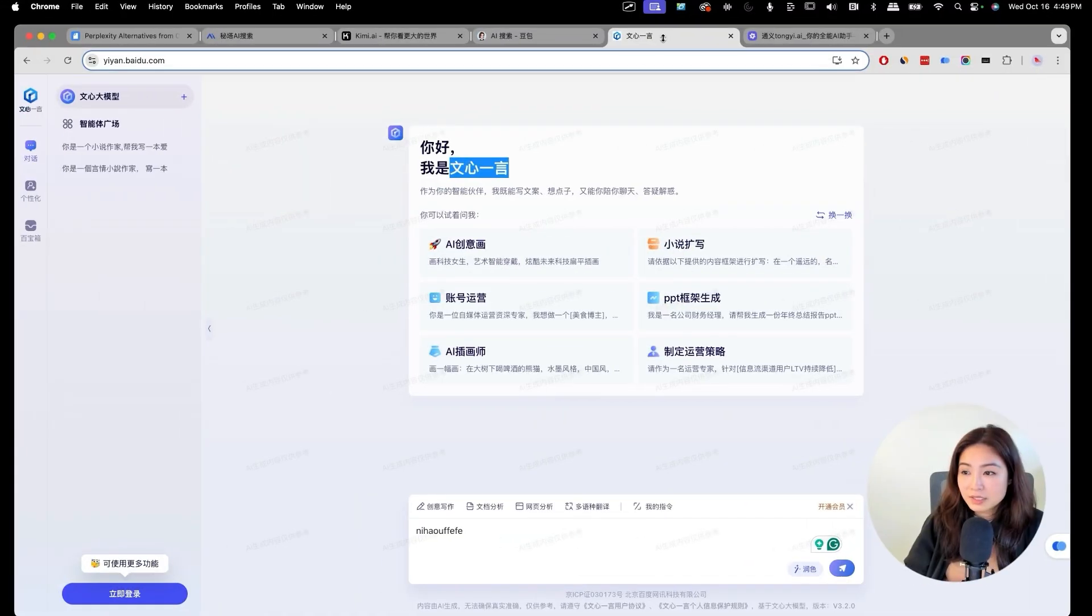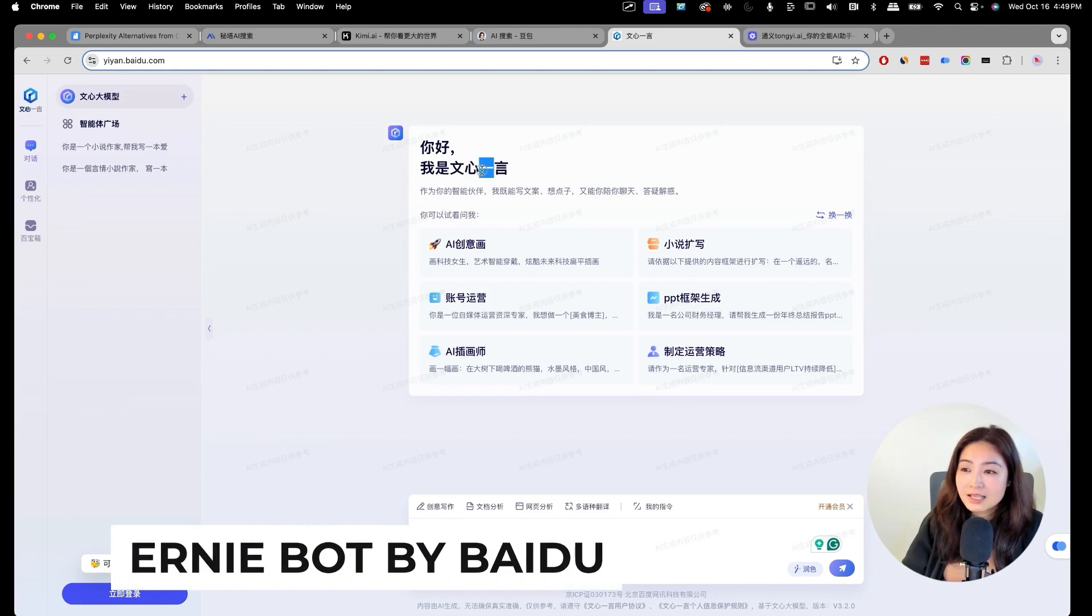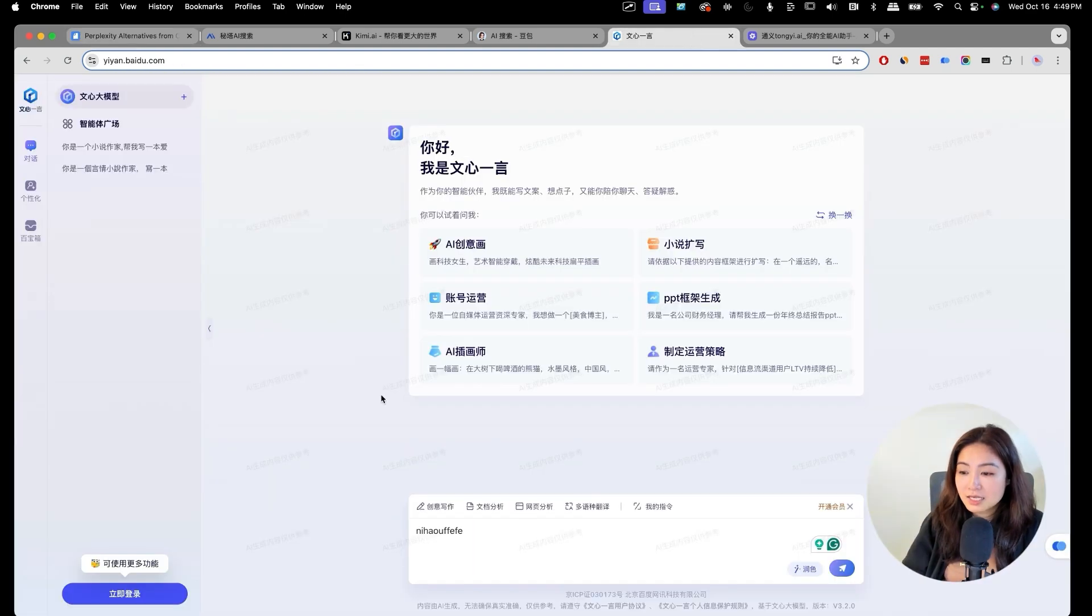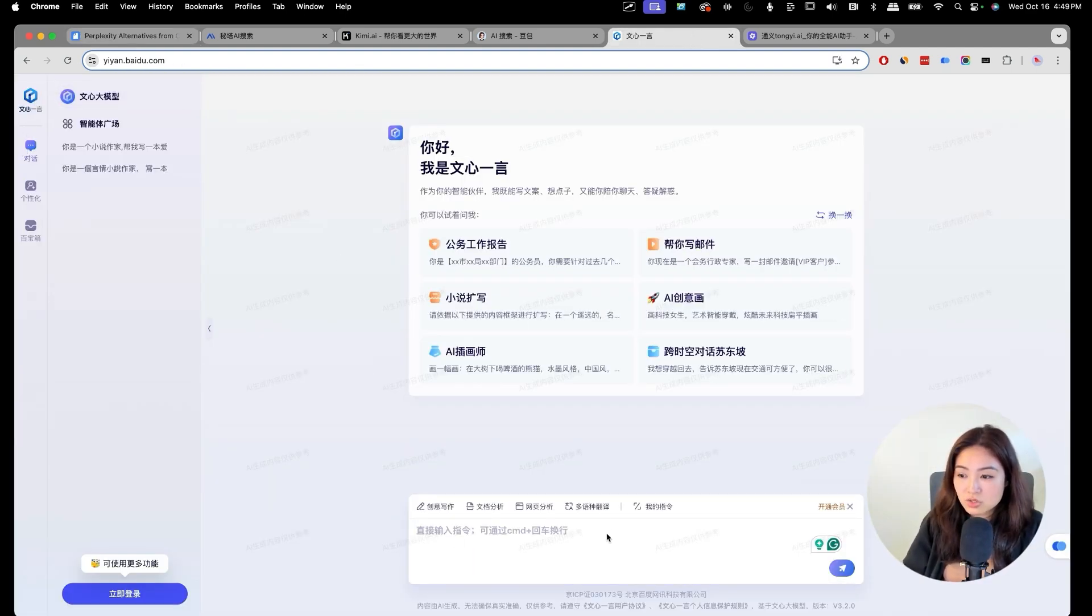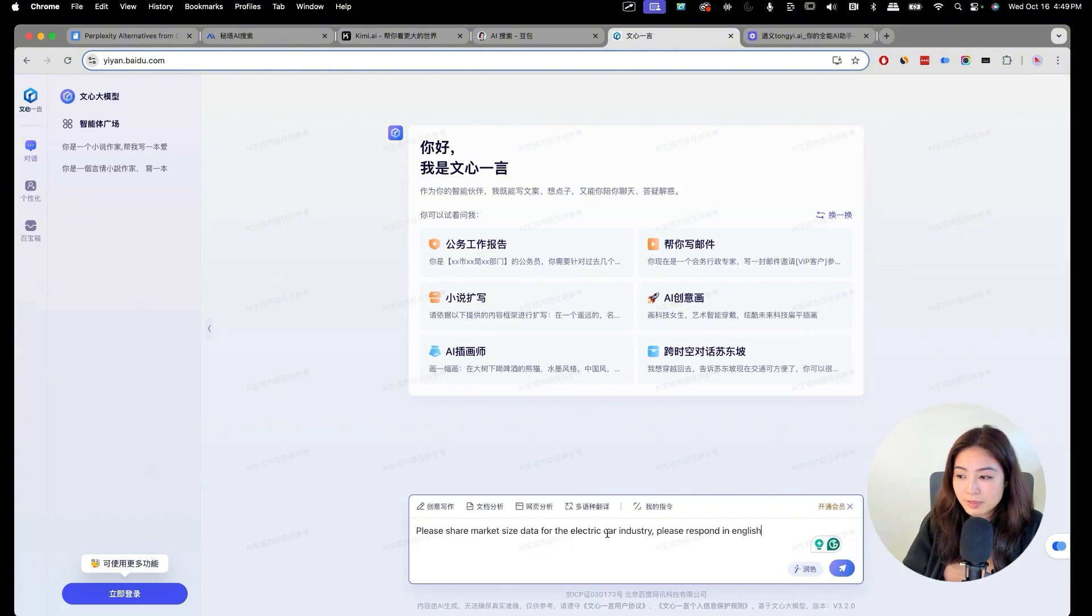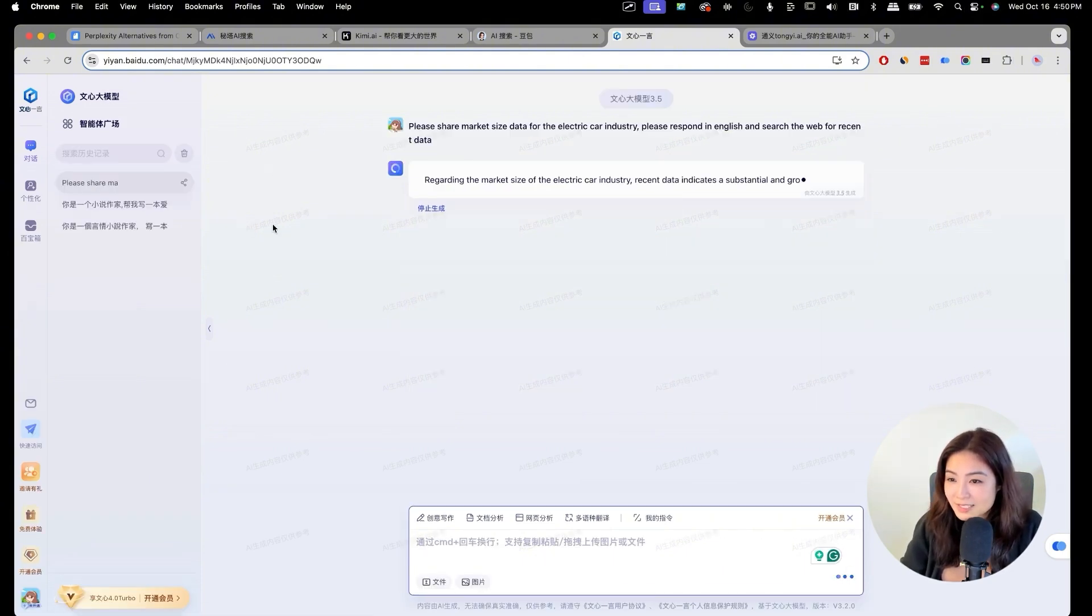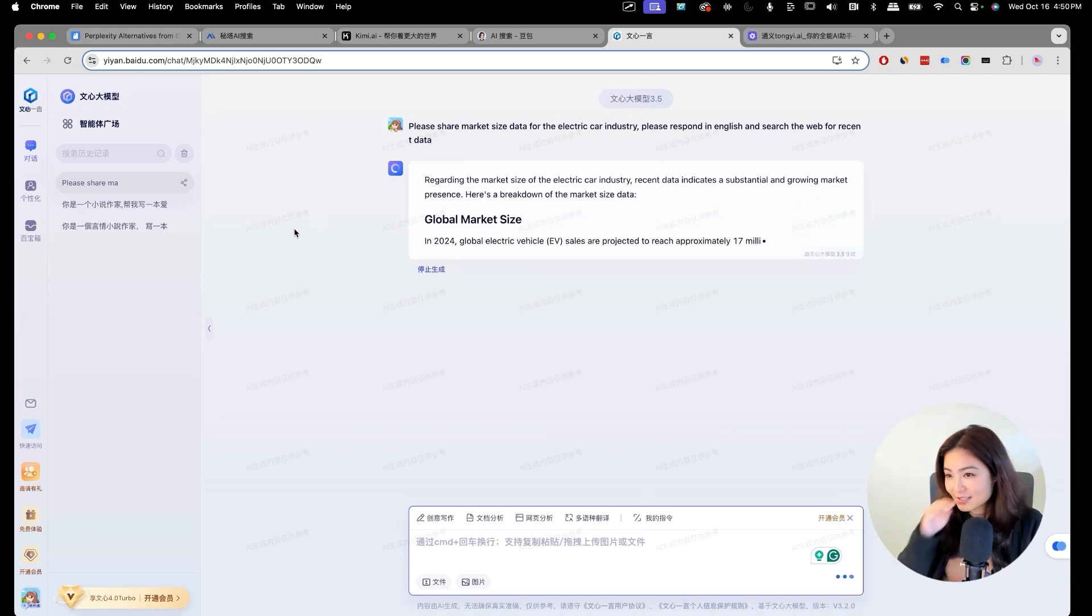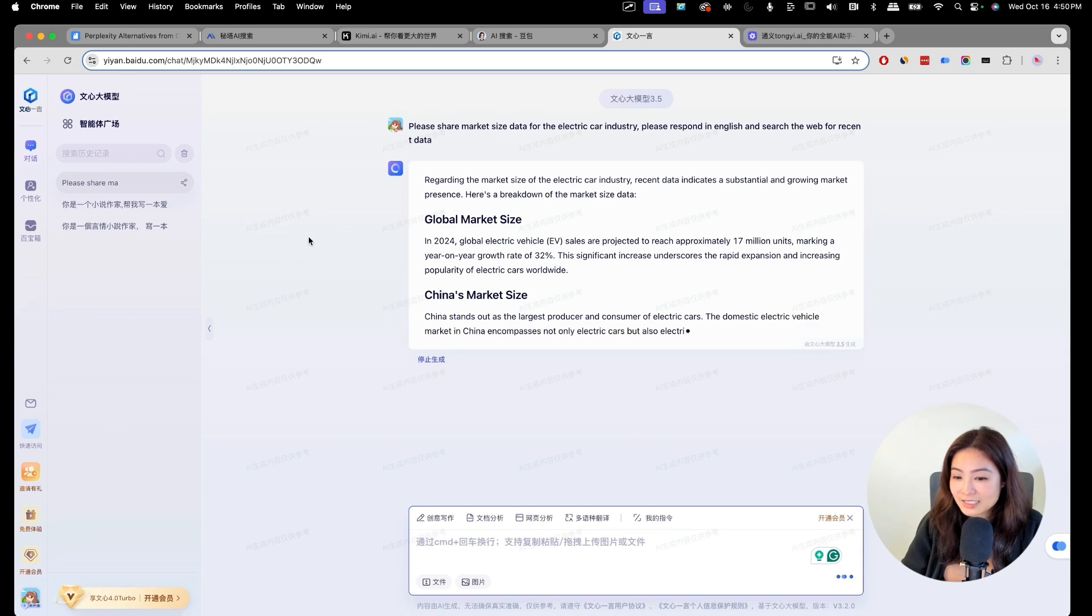The last one that we're going to go over today is called Wensun Ian. In the English news, they call it Ernie Bot and it's from Baidu. Basically, because it's from Baidu, it can search the web. Let's see if it will do it for us. In the background, it says this is just for demonstration purposes. So I guess they don't want to be in trouble with anything like that yet.